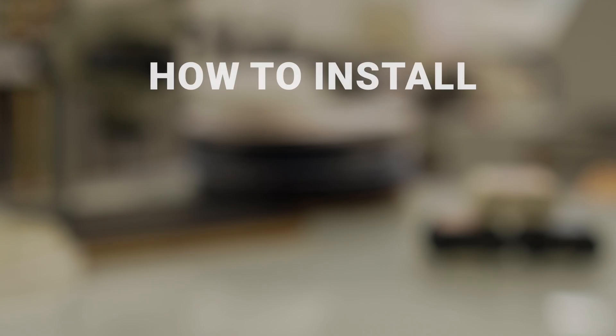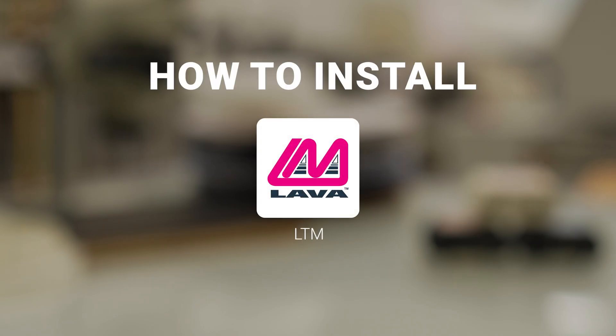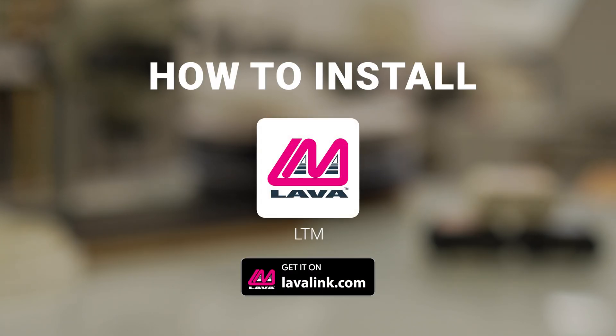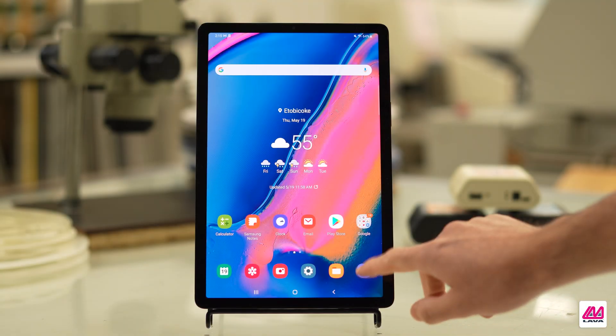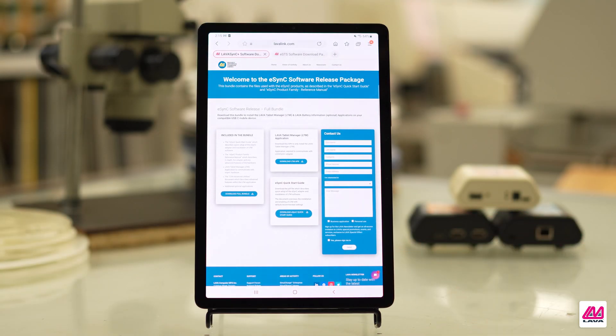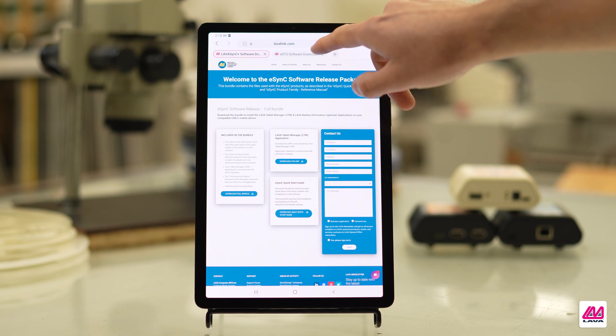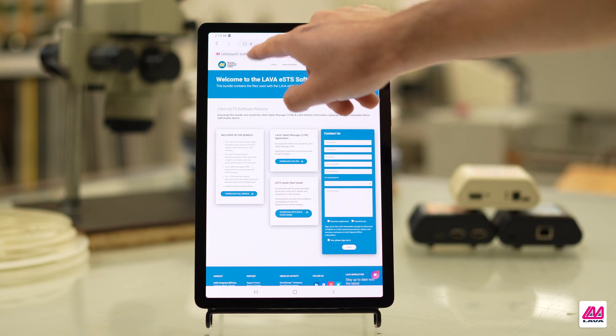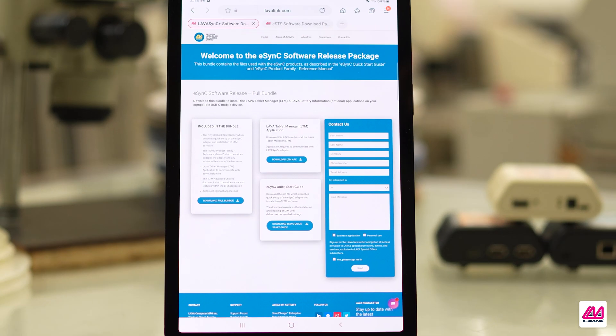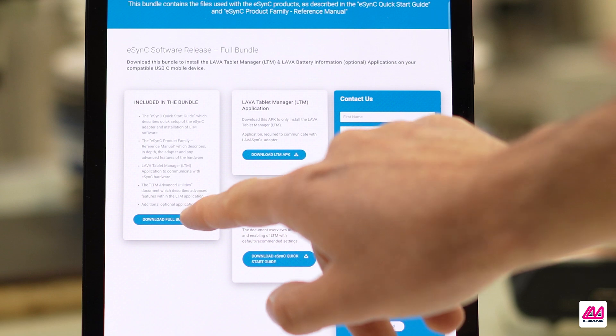This video will look at how to install the LTM app from the Lava Software Release Package. First, go to the web link in the description for the Lava Software Release Package. There are separate zip files for the eSync and ESTS adapters, so make sure you click on the right link.